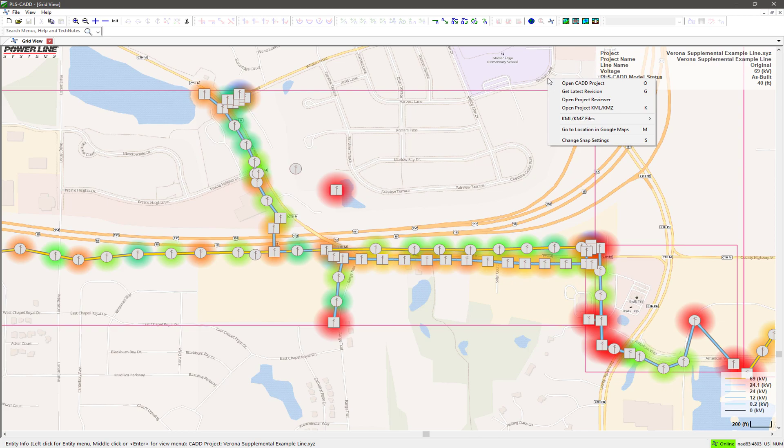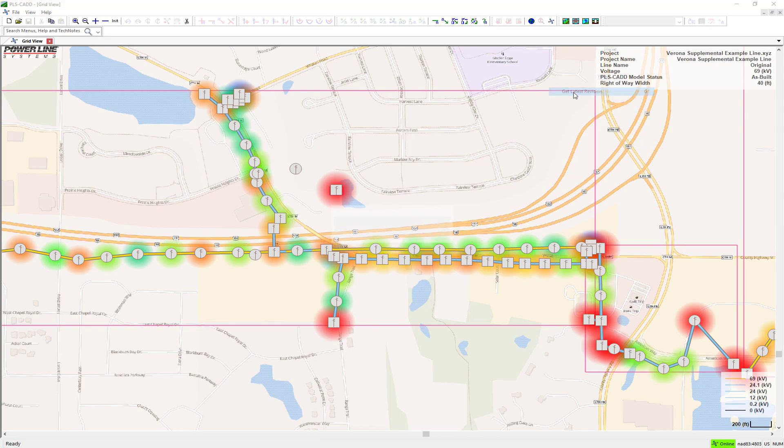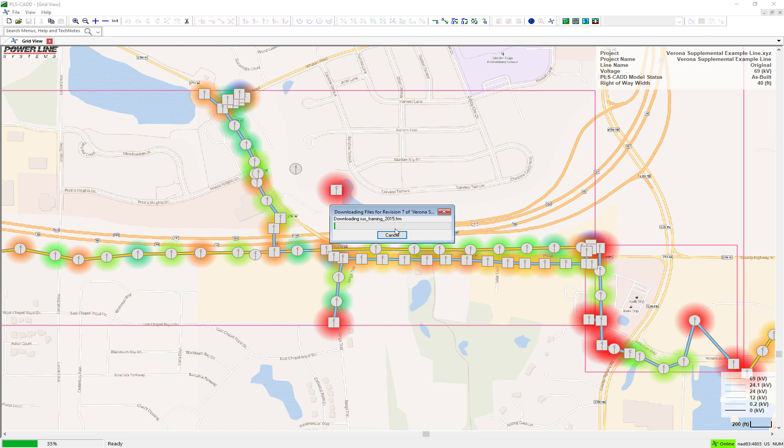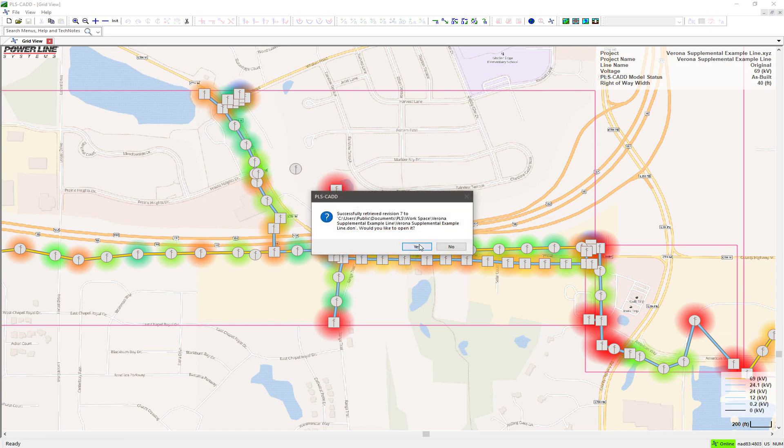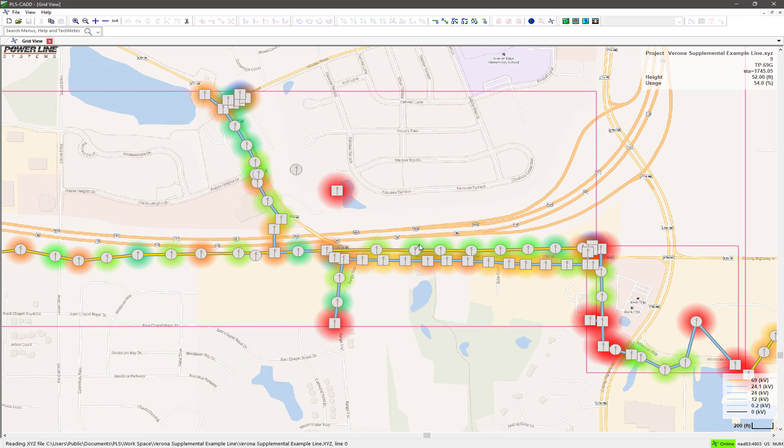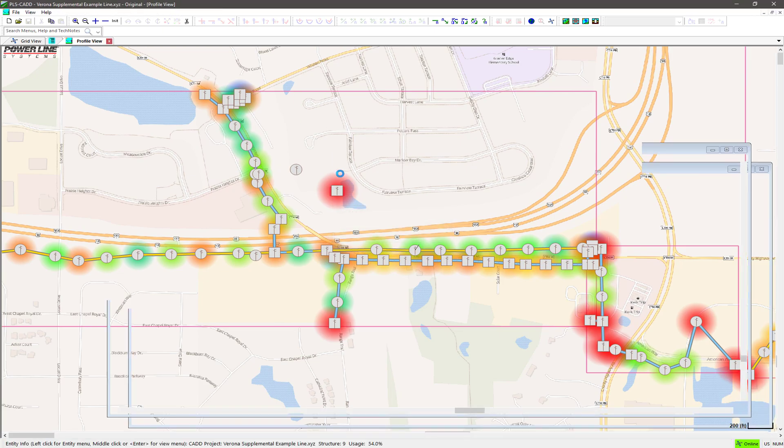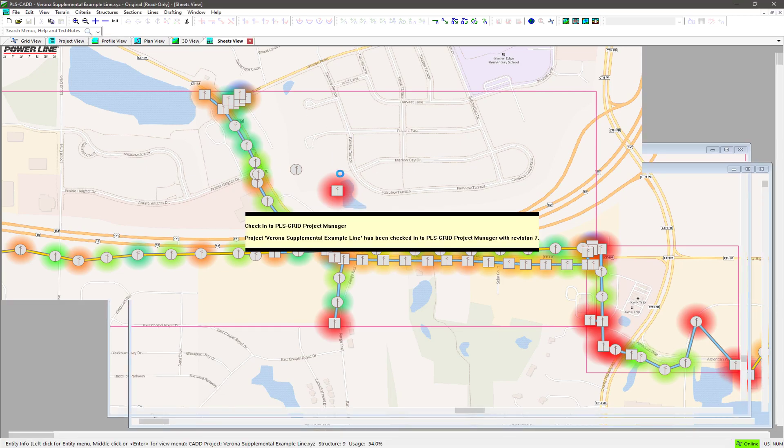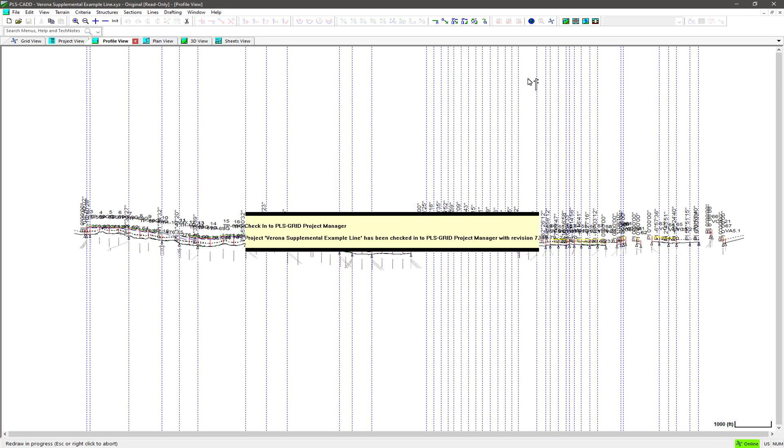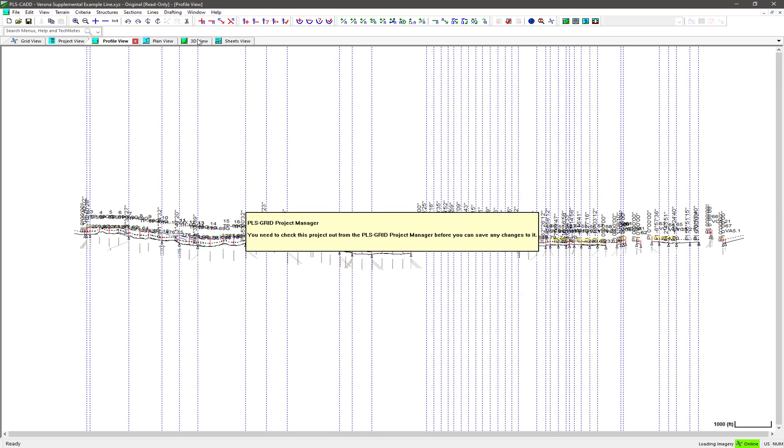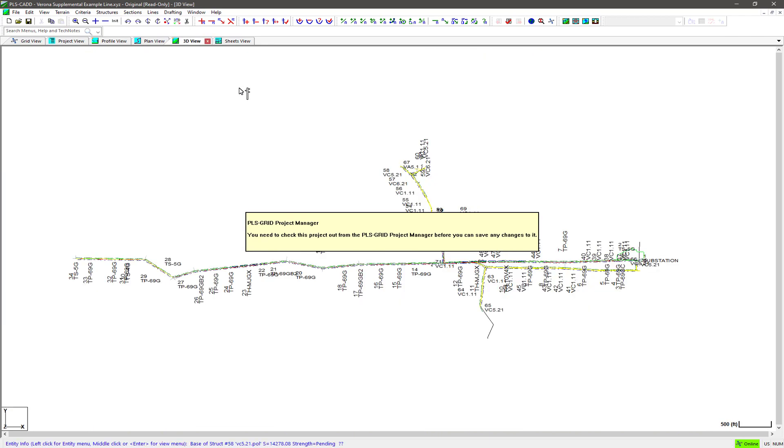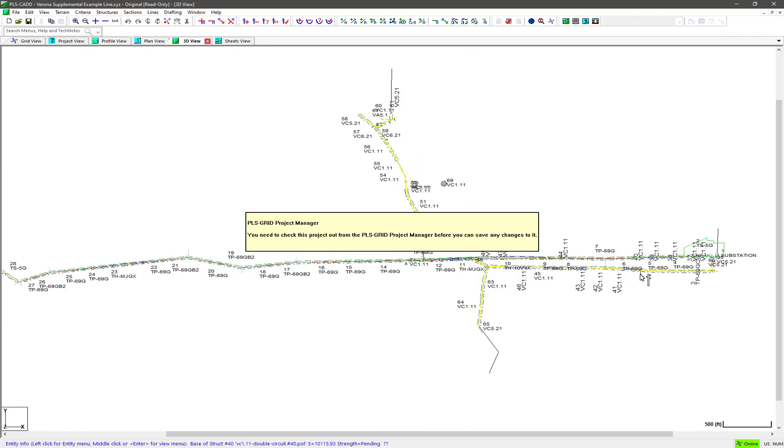Thereafter, only data that has changed needs to be transmitted back to the PLSGrid server. At any time you choose, you may commit the design changes in your workspace to the PLSGrid server, and since only the changes are being uploaded, these operations typically complete in a few seconds, even over a relatively slow VPN connection.